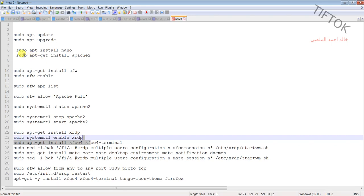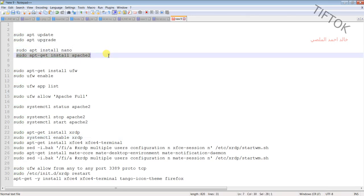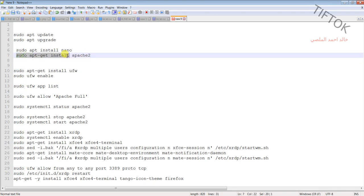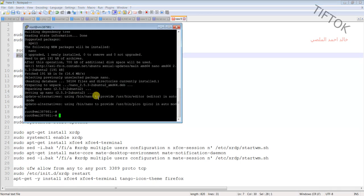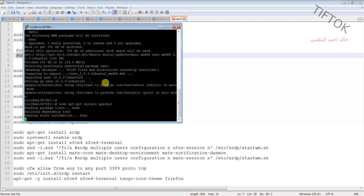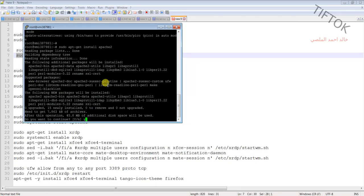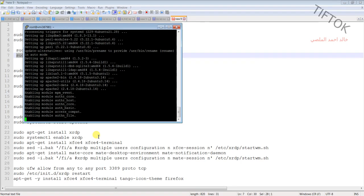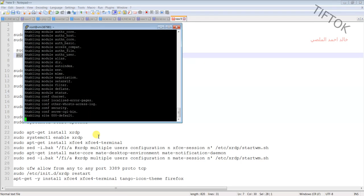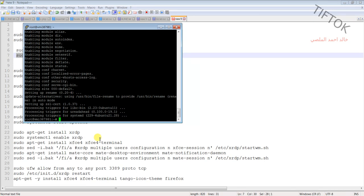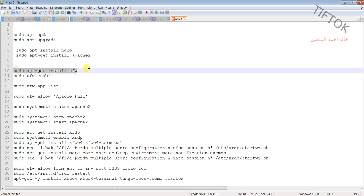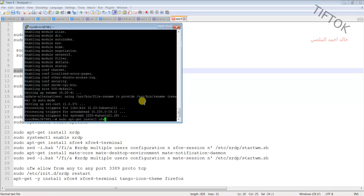Now I will install Apache to set up the HTTP service. Then I will install the firewall system to enable and allow some ports — we'll install UFW.